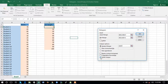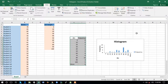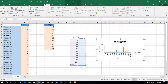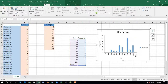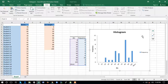Check the Chart Output option — this will show us the chart. After checking all the variables, click OK. This is the basic histogram that we have created.